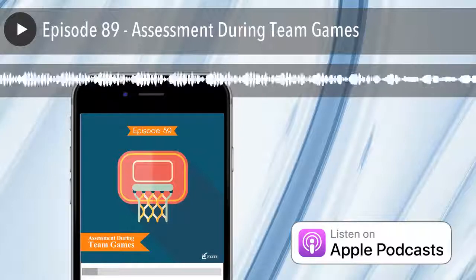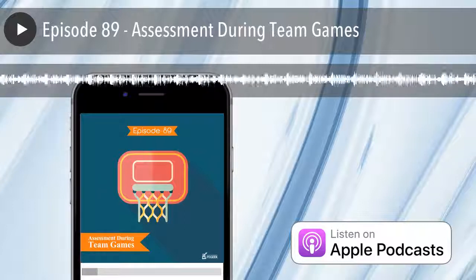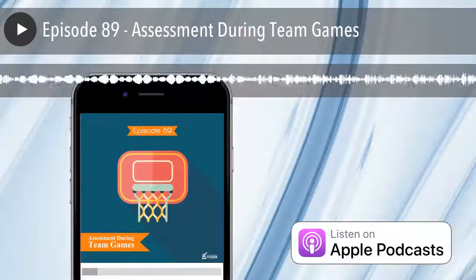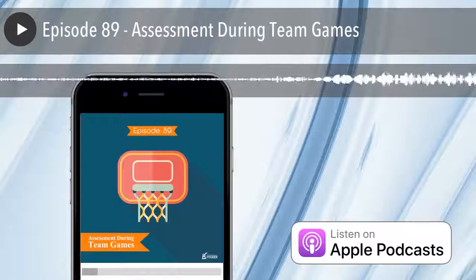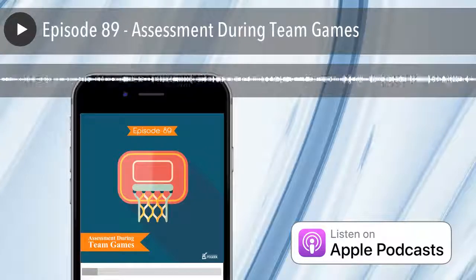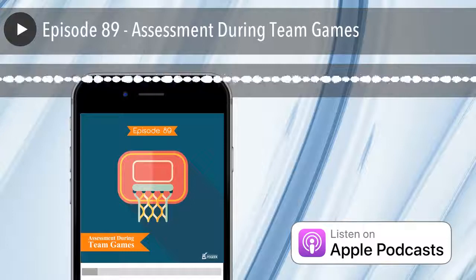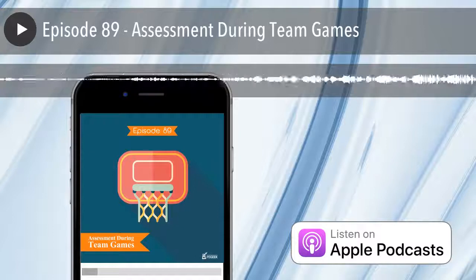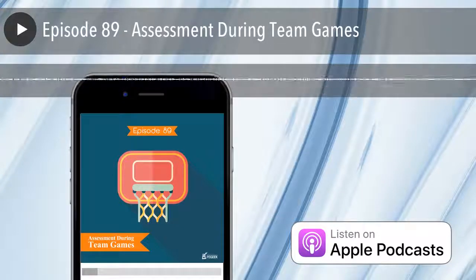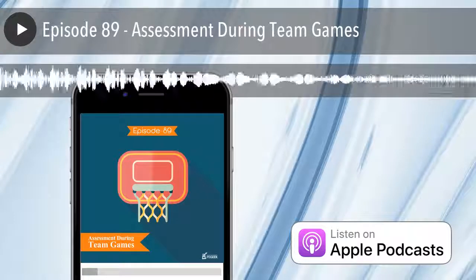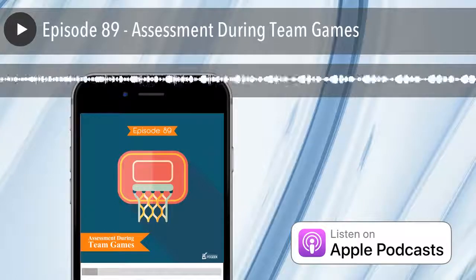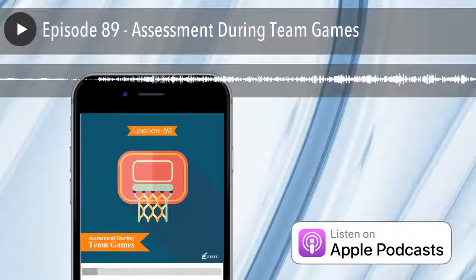The next tool is Plickers. Essentially combining 'paper' and 'clickers,' this impressive tool has been around for many years. You create questions like you would in Socrative, and each student is tied to a piece of paper with a QR-style scannable code. You can have 45-plus different codes mapping to 45-plus students. Students hold their card in one of four orientations — each orientation representing answer A, B, C, or D — and only the teacher needs a device to scan the codes.